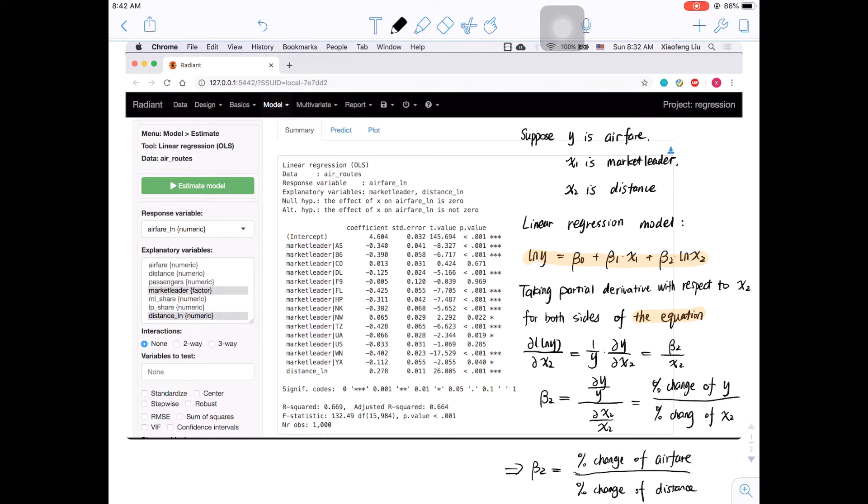As we did before, you can also check the diagnostic plots for the model with log-transformed variables and compare the results to the dashboard for a model with airfare and distance in their original format.